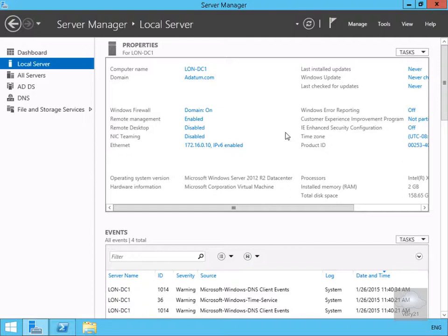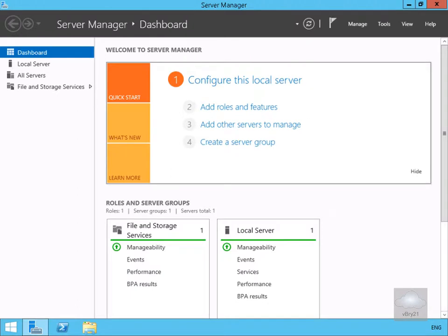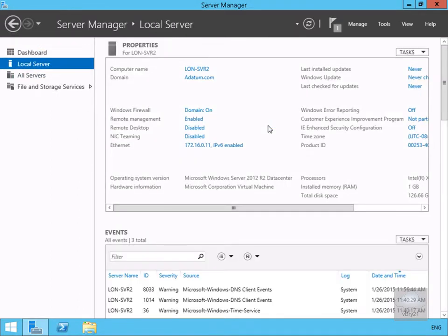We'll go to the console of Long Server 2. On Long Server 2 we'll do exactly the same thing with Local Server.